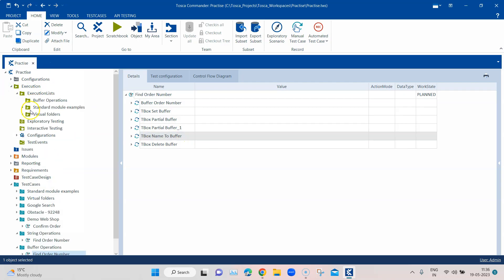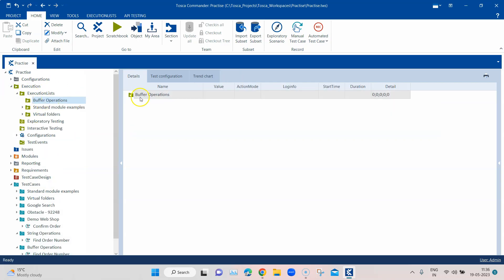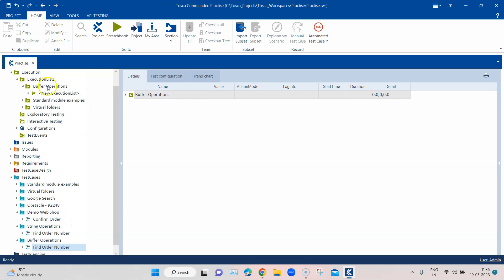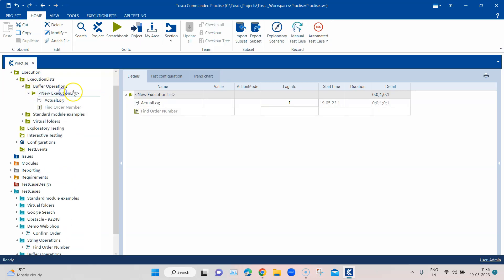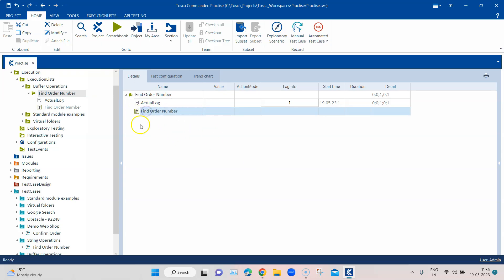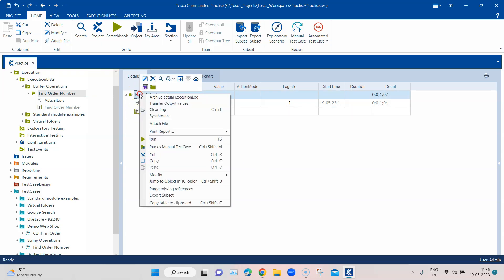Let me create an execution list. I already have a folder here and I'm going to drag this particular test case into it. I'll name it 'find order number', and then I'll execute it from here.